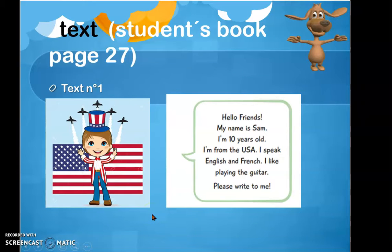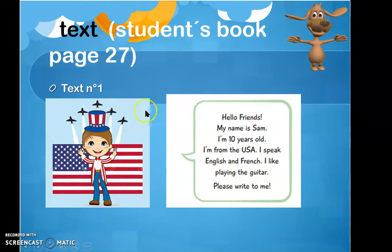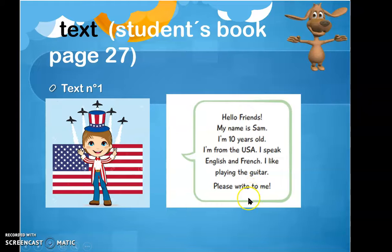Now I'm going to explain the activity for today and the new challenge. Voy a explicarte la actividad que debes hacer tomando de tu texto del estudiante de la página 27, trabajándola en tu cuaderno de inglés. Text number one. Vas a repetir muchas veces en tu casa la pronunciación de este texto referida a Sam. Hello friends. My name is Sam. I'm ten years old. I'm from the USA. I speak English and French. I like playing the guitar. Please write to me.